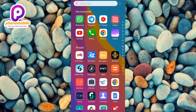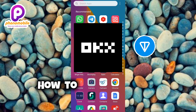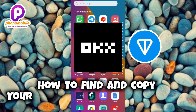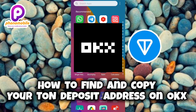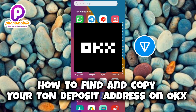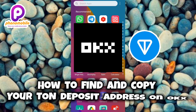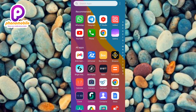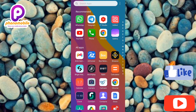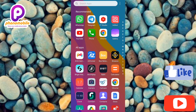Hi guys, welcome back to my YouTube channel. In today's video I'm going to be showing you how you can find and copy your TON address on OKX — specifically how you can find your deposit TON address on OKX. It's very easy, just make sure you follow me to the end of this video. If you're new to our YouTube channel, don't forget to like, subscribe and leave a comment as that will tremendously help grow our channel.